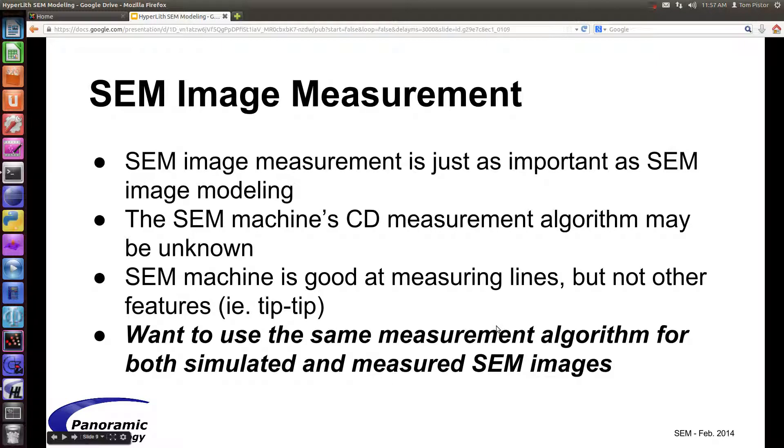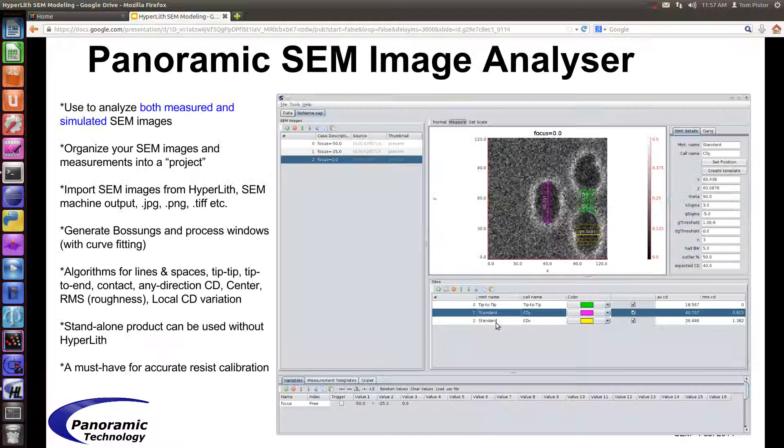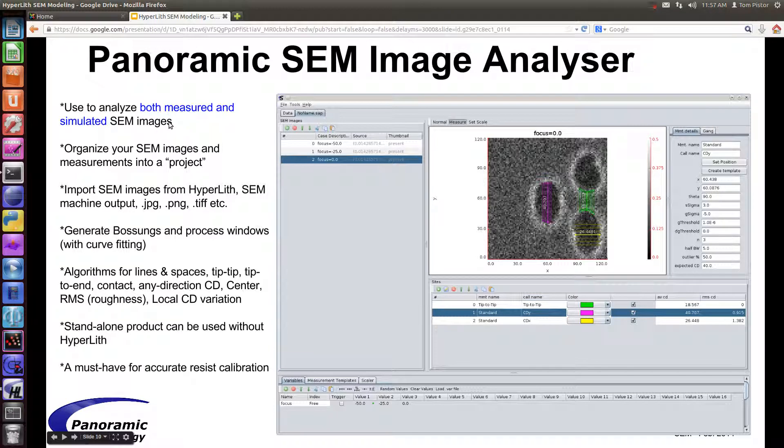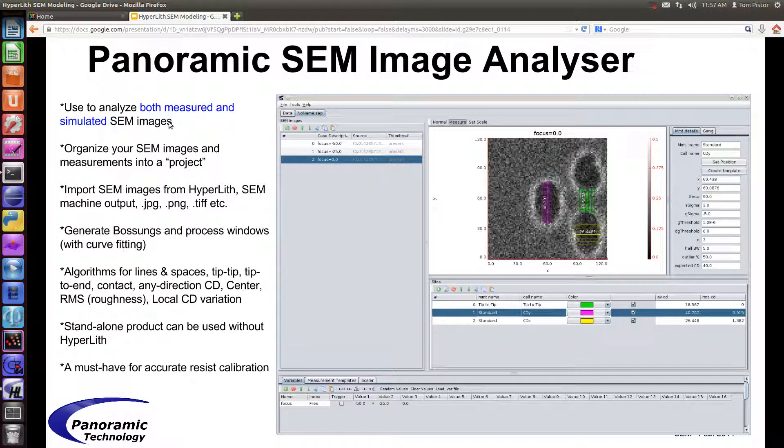But the main thing is that we want to be able to use the same measurement algorithm for both simulated and measured SEM images. When you're calibrating a resist, that's when you'd want to do that.